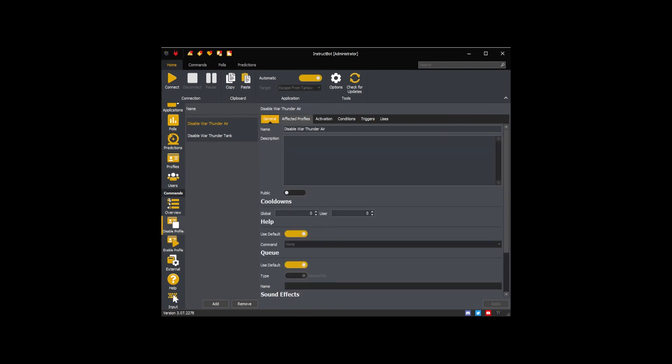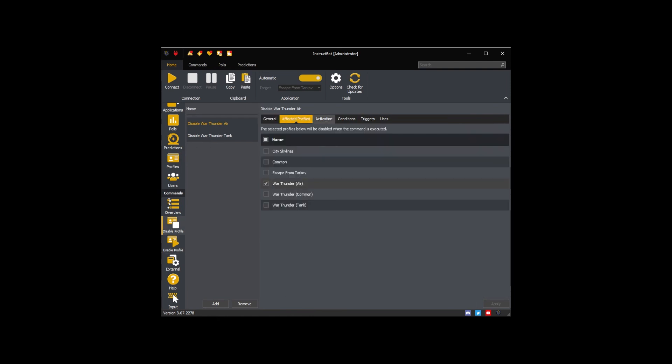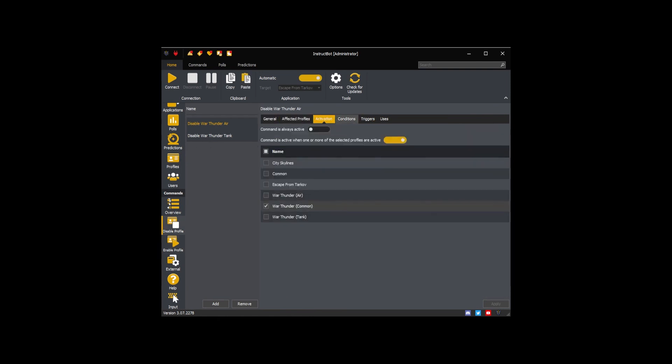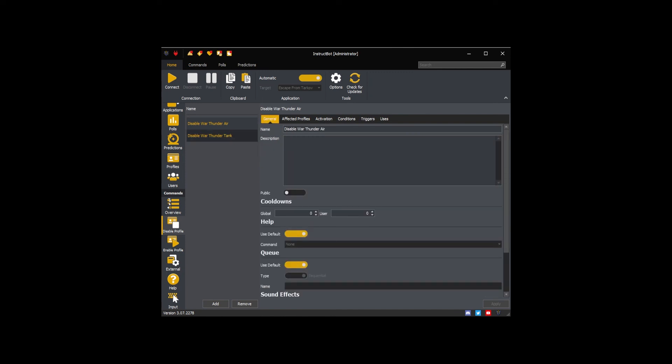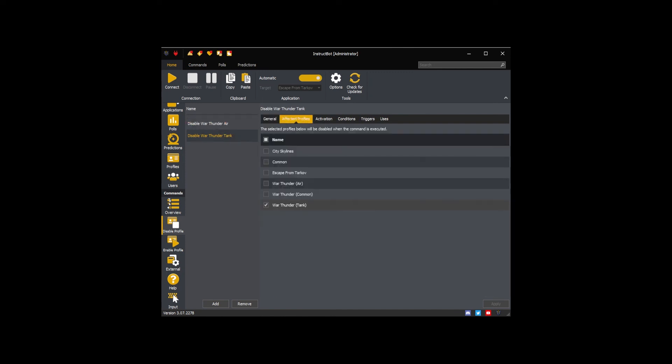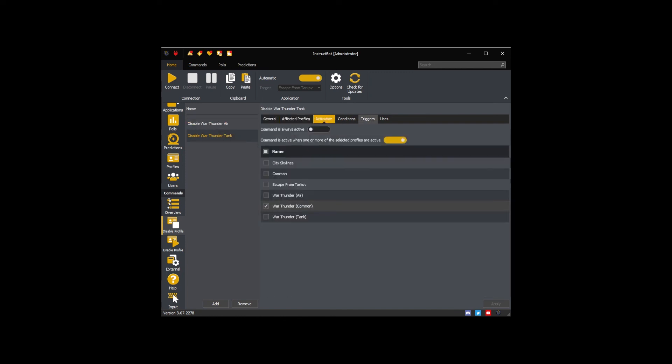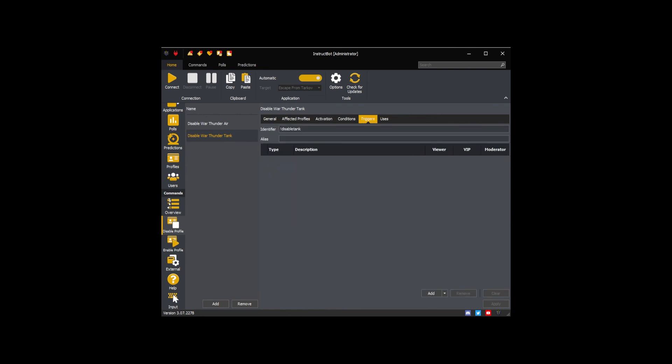I have then created Disable Profile commands in the same manner. Again, the only difference being the identifier given and that they would disable the profiles when run rather than enabling them.